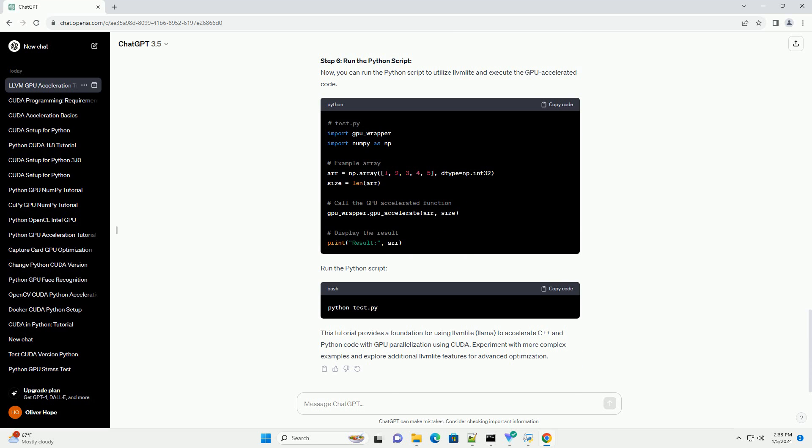Step 3: Write a Simple C++ Code. Create a simple C++ code file, e.g. gpu_example.cpp, that you want to accelerate using the GPU. For example: